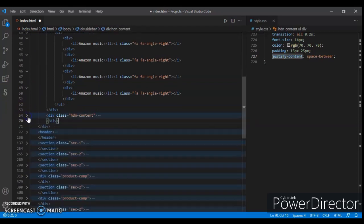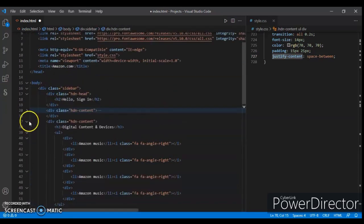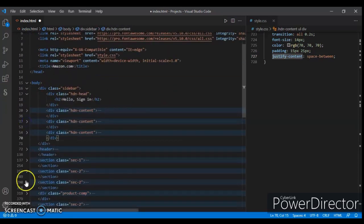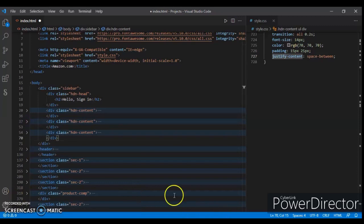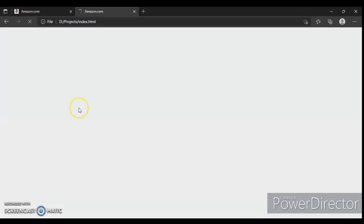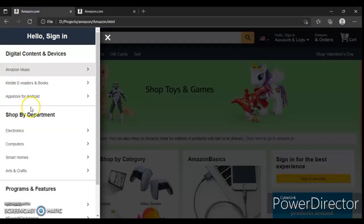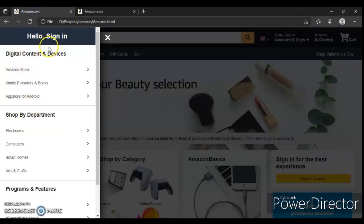So we have here 3 hidden-content sections. Now save it and refresh it. Here it is, but this dividing line is missing.